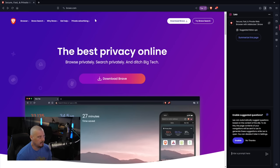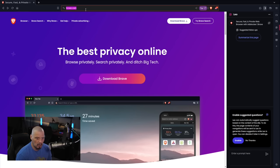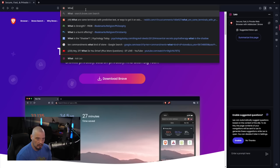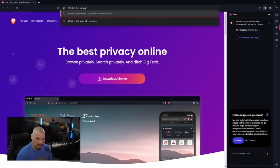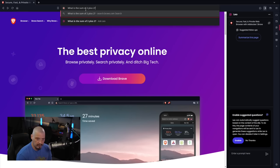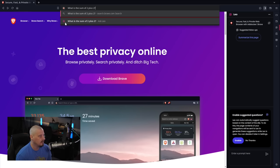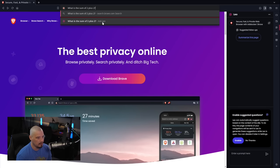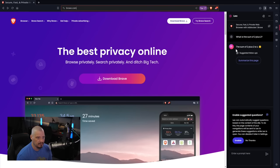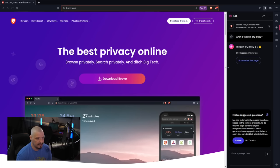Another way you can ask Leo a question is you can simply go to the URL bar here and just type a question like, what is the sum of two plus two, question mark. And you can see we have the little icon, the same icon for Leo right here. What is the sum of two plus two? Ask Leo. And if I click that, you can see the sum of two plus two is four.